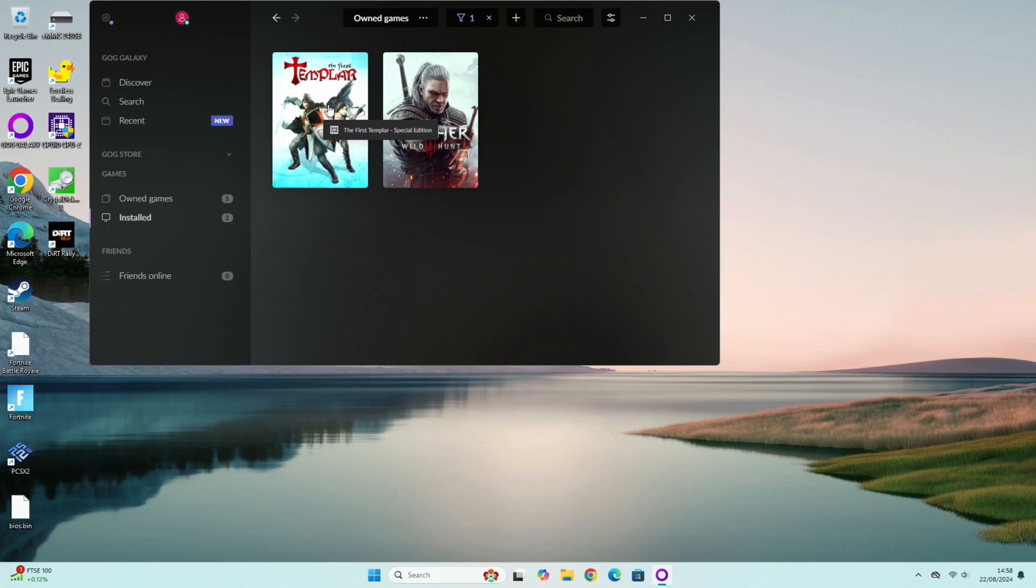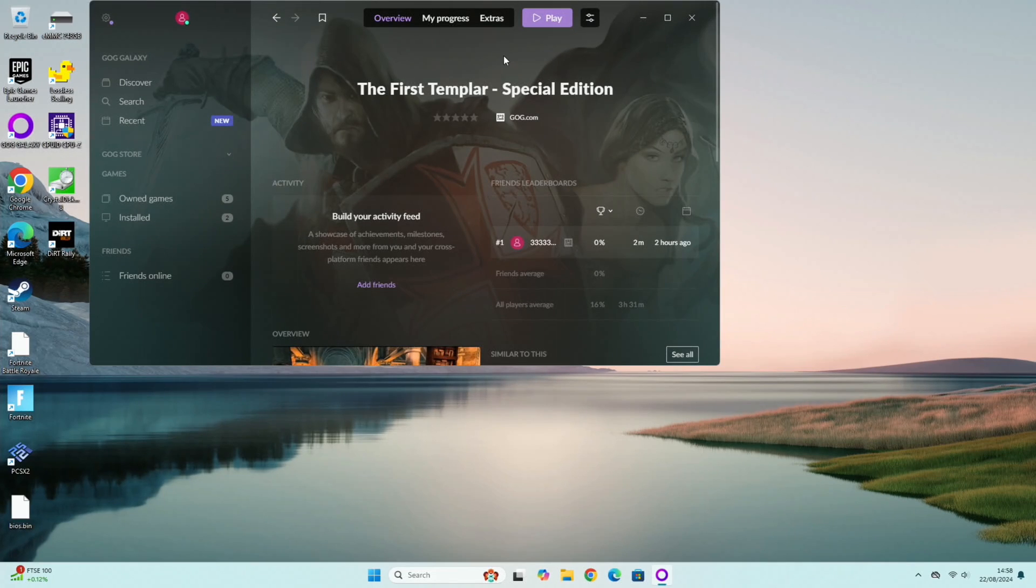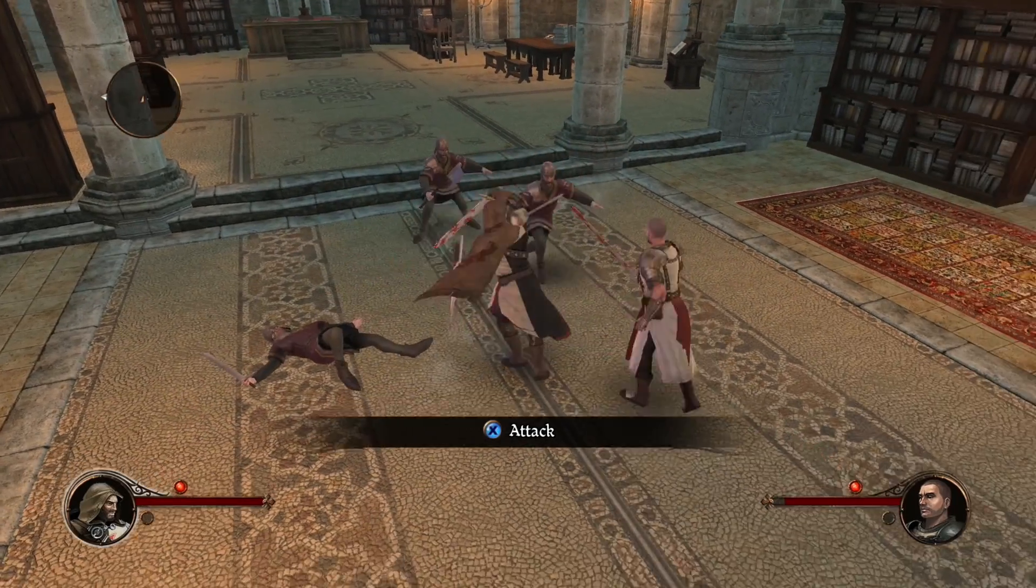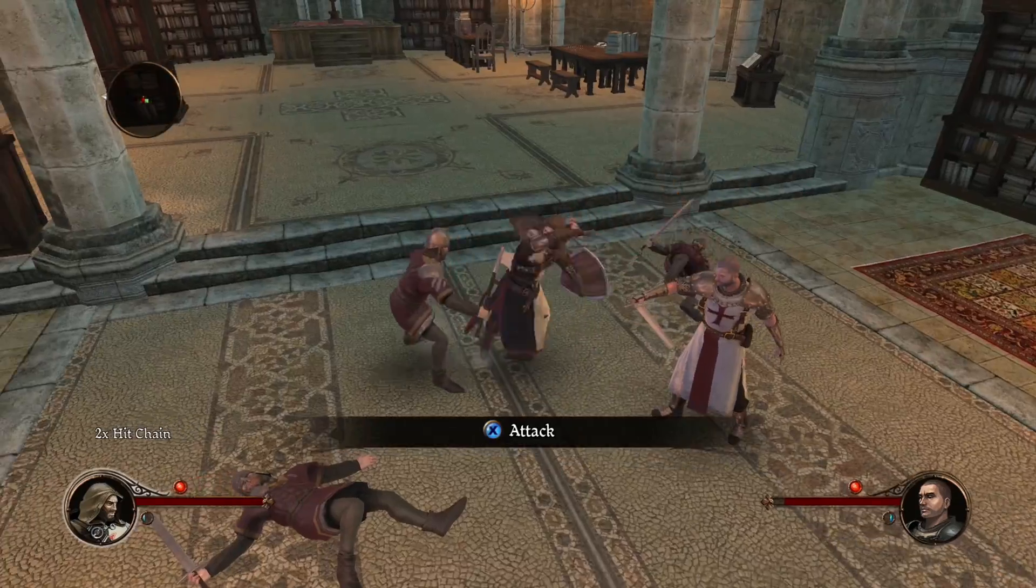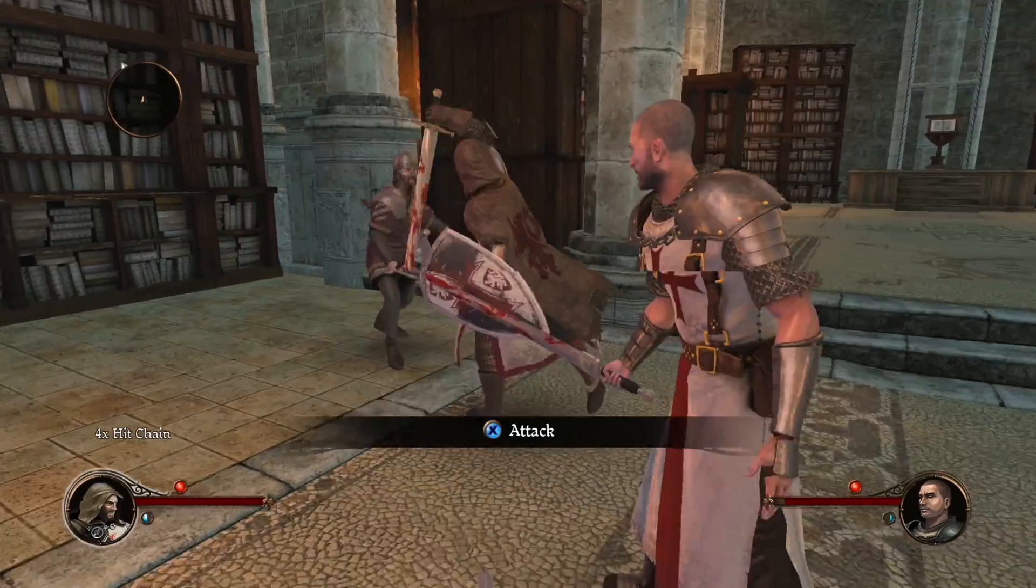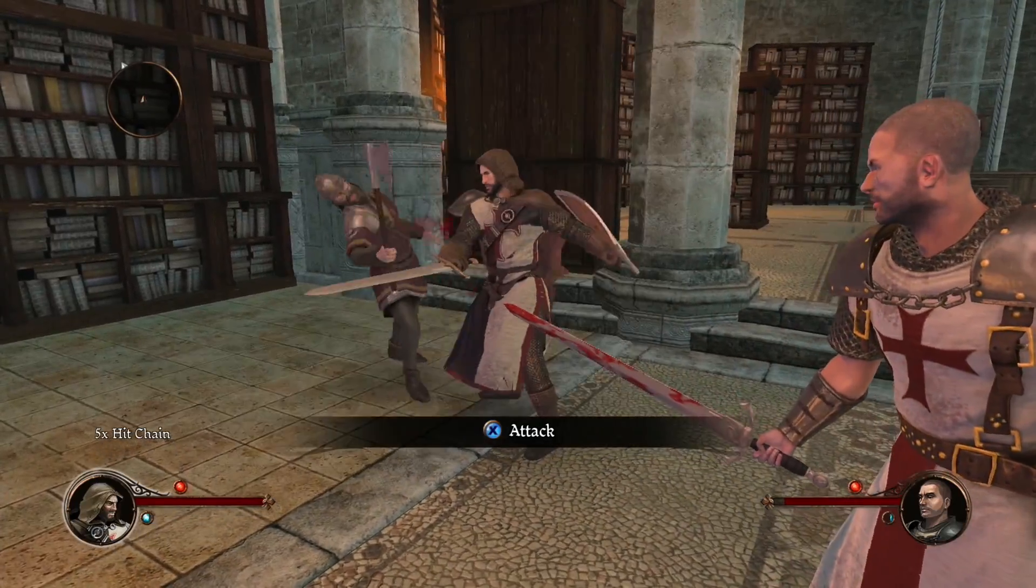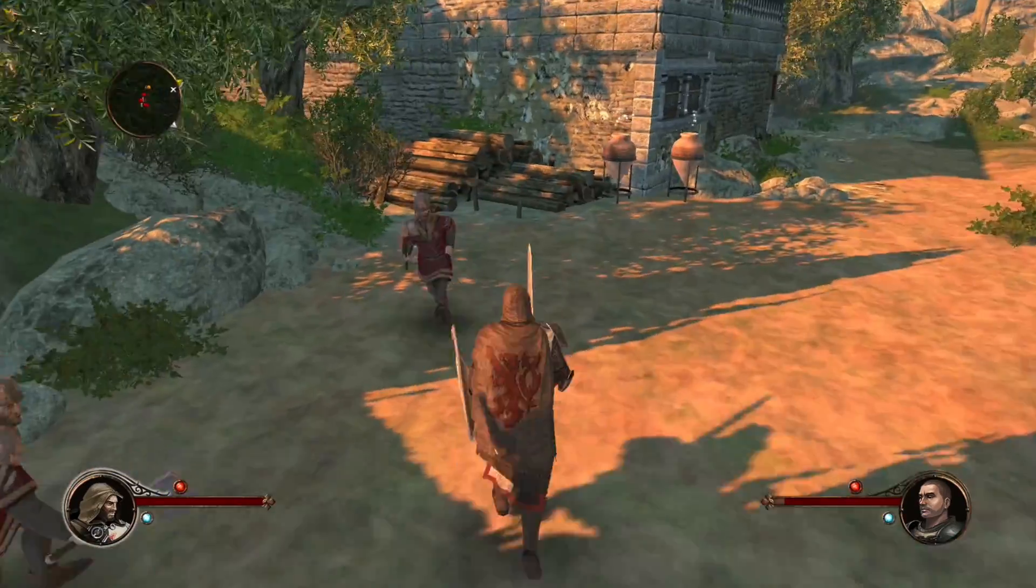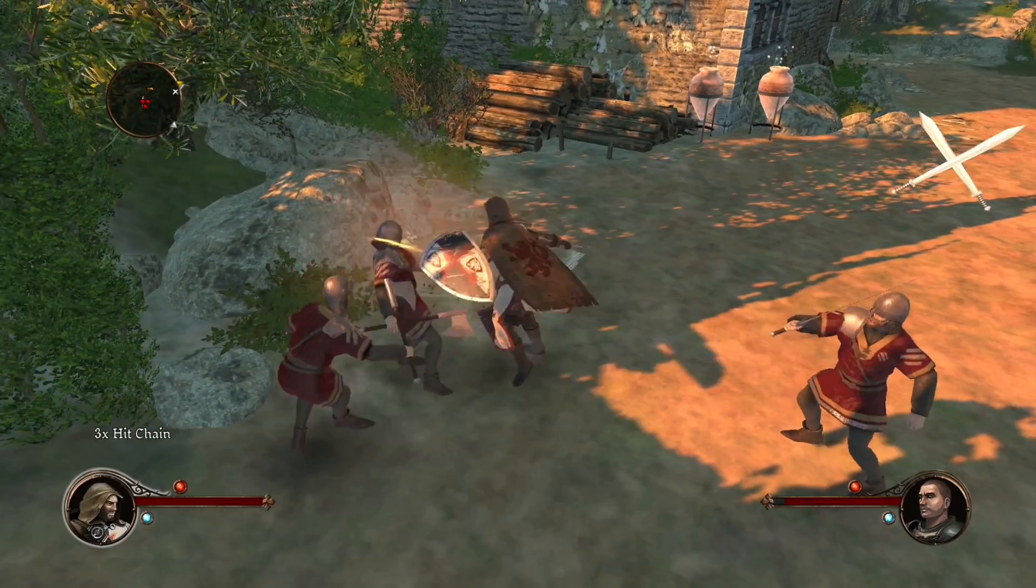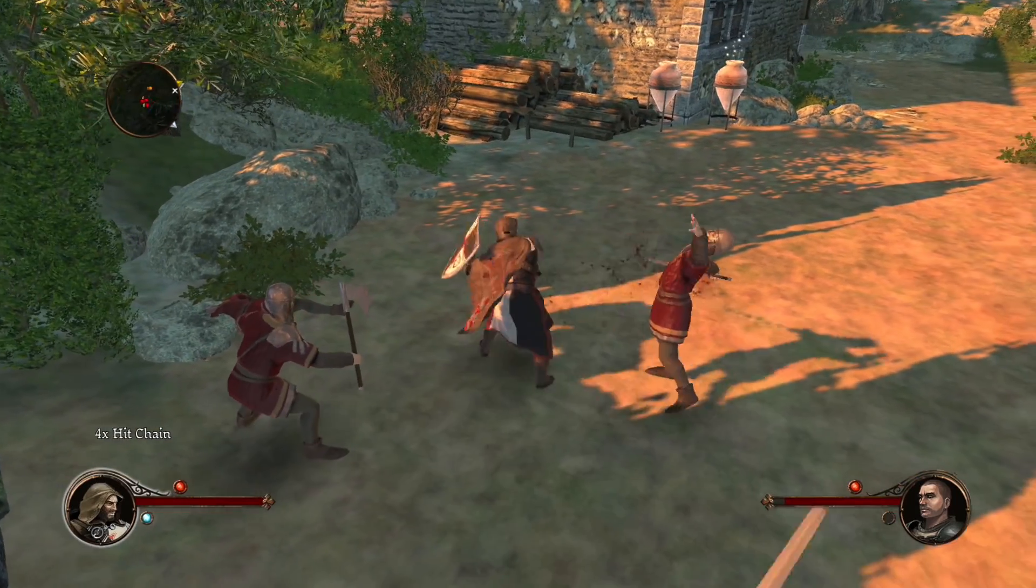So I've got this First Templar which was free on GOG recently so let's see what that's like. I think it's an older game so it should be easy enough to play. Yeah it doesn't seem to be slowing down. Seems to be coping with that pretty well. Yeah it's coping with that fine.